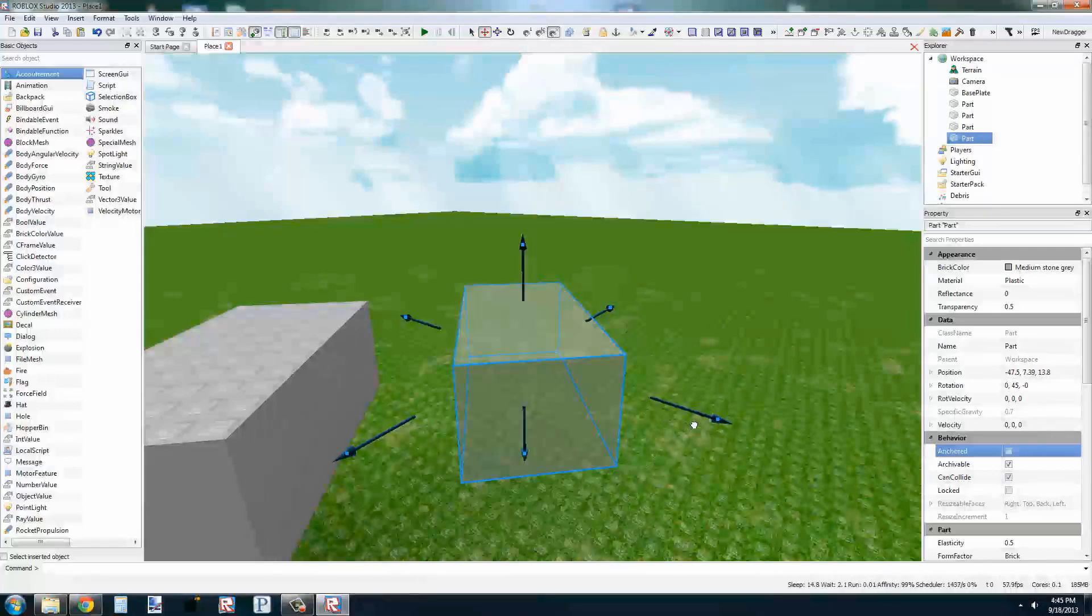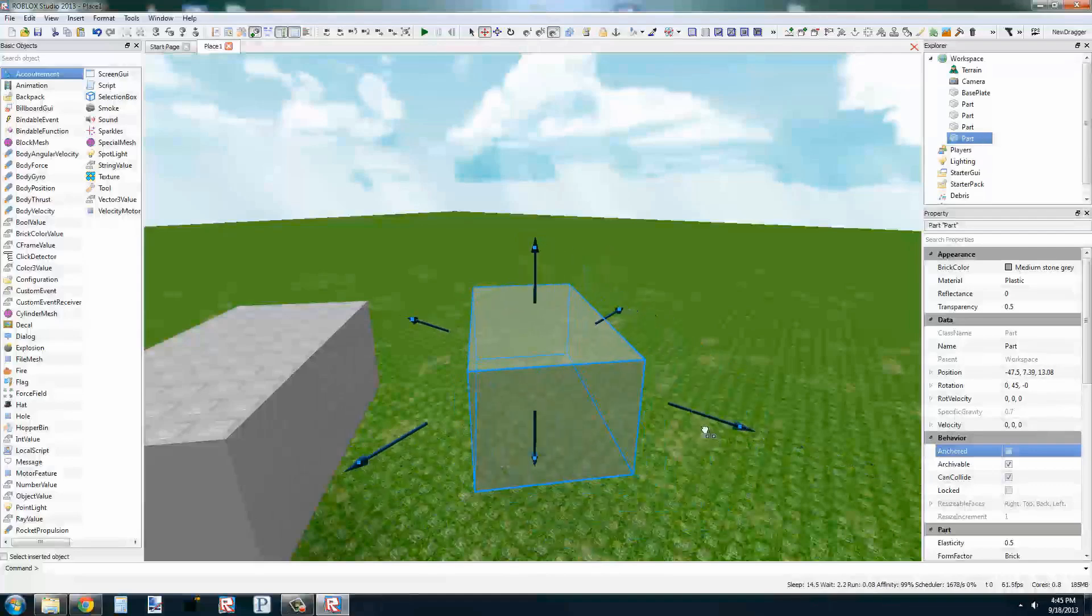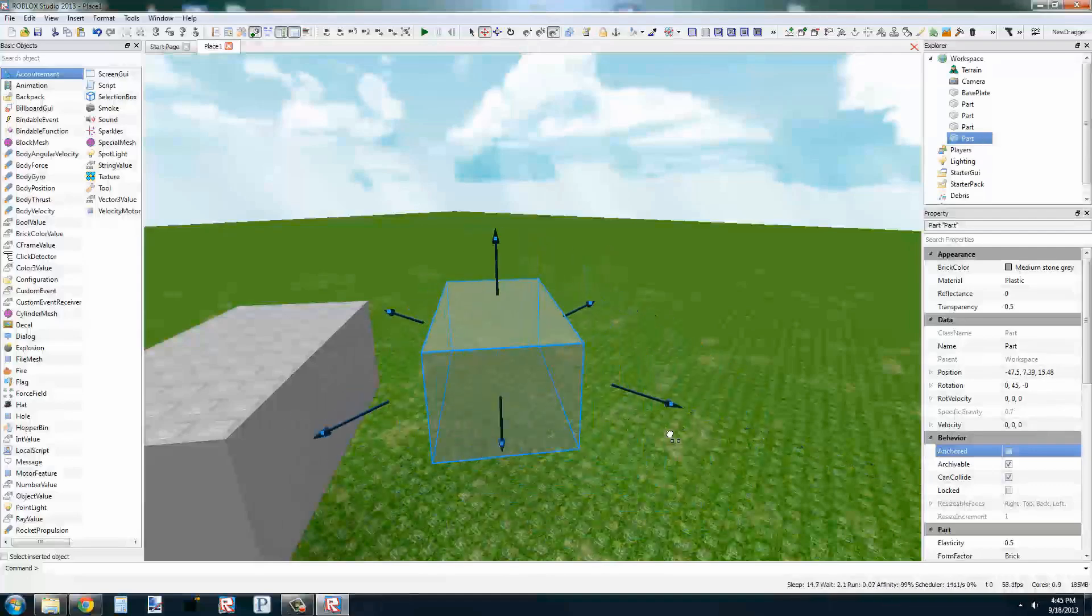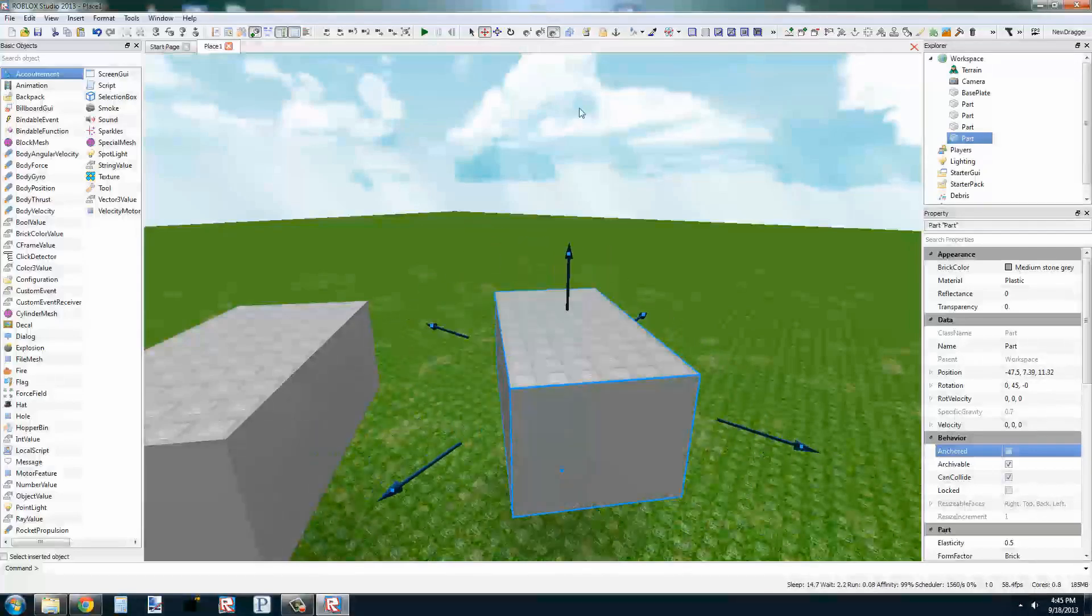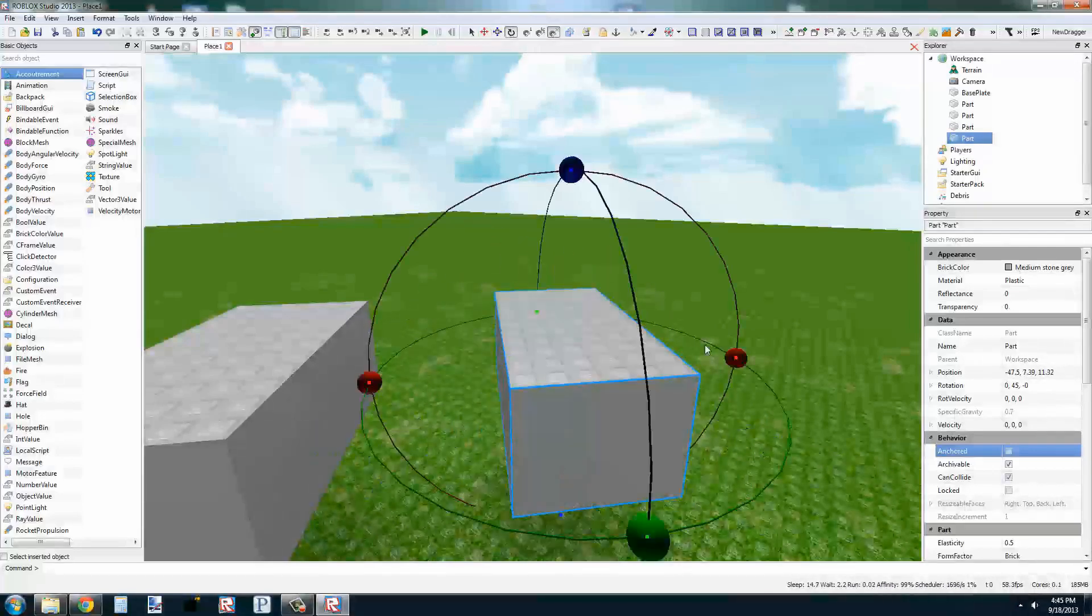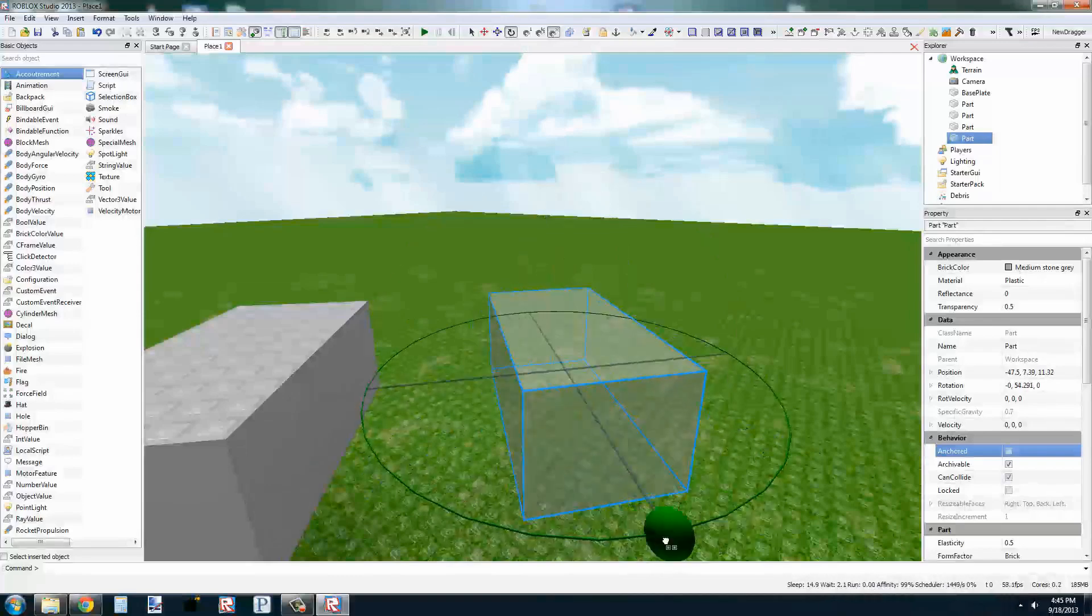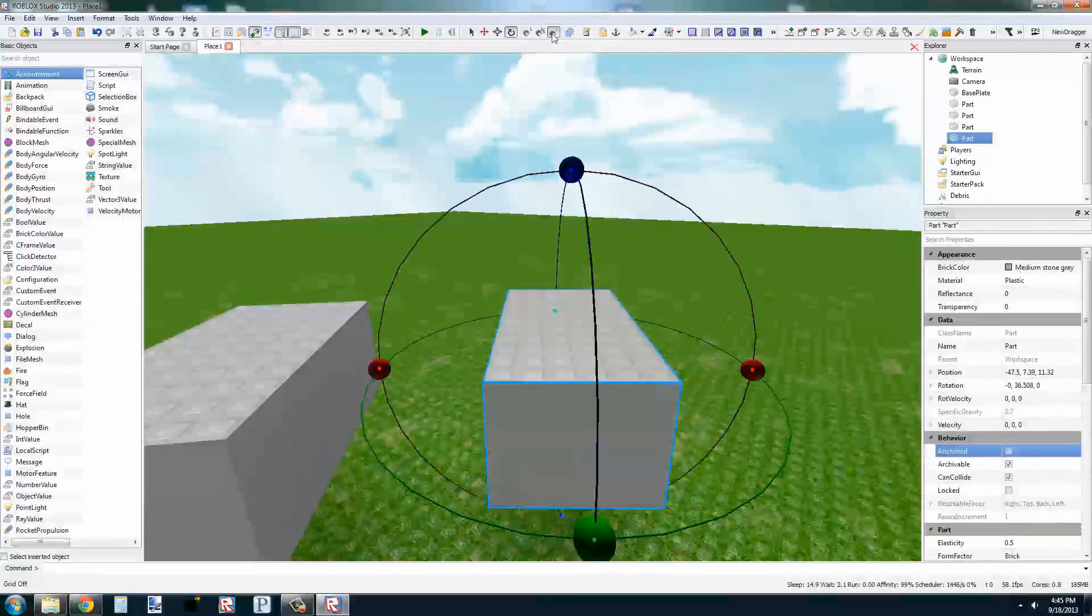If we select half a stud, then it will move at half a stud grid. And then if we select the X, it will move freely with no grid.